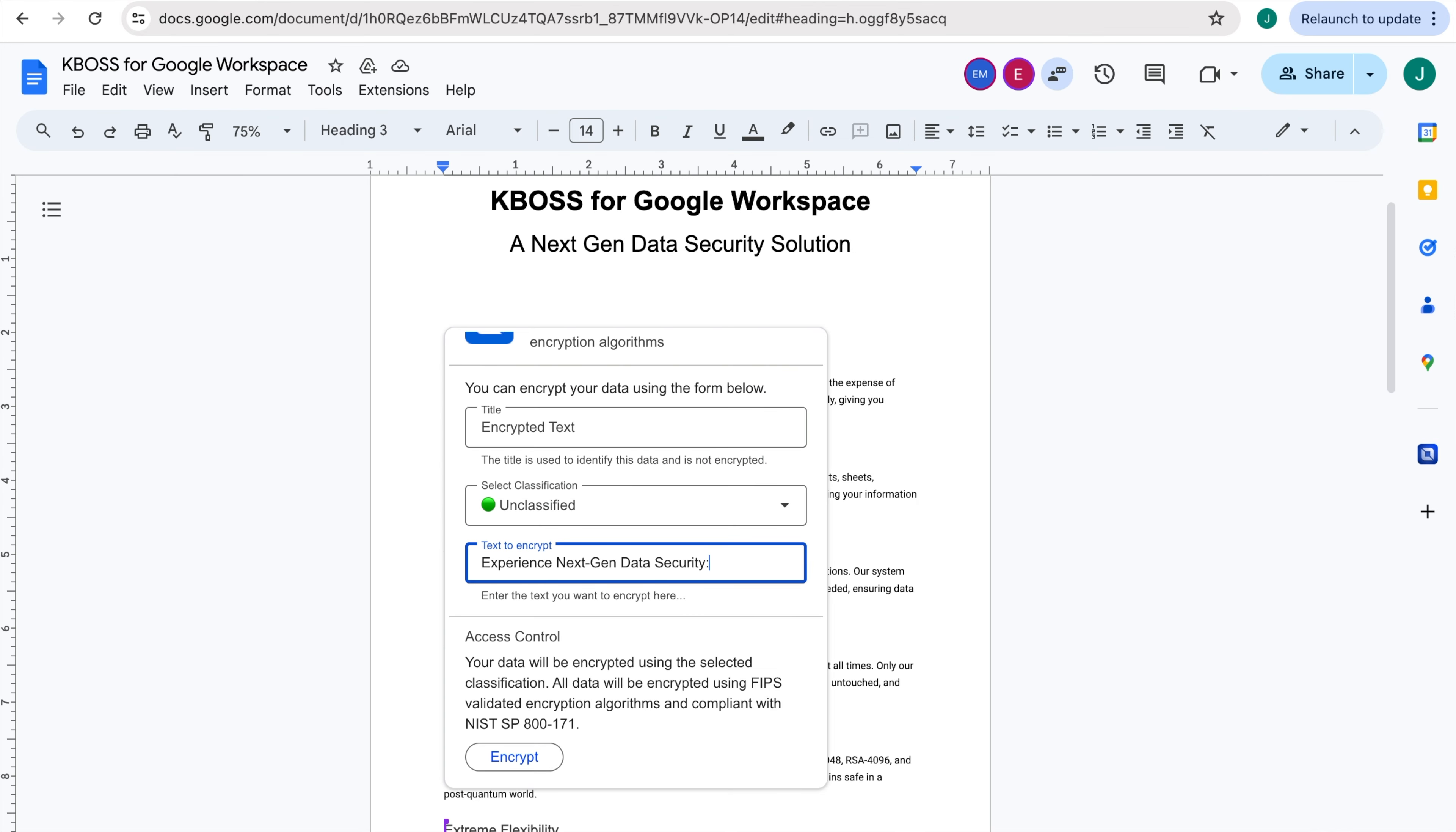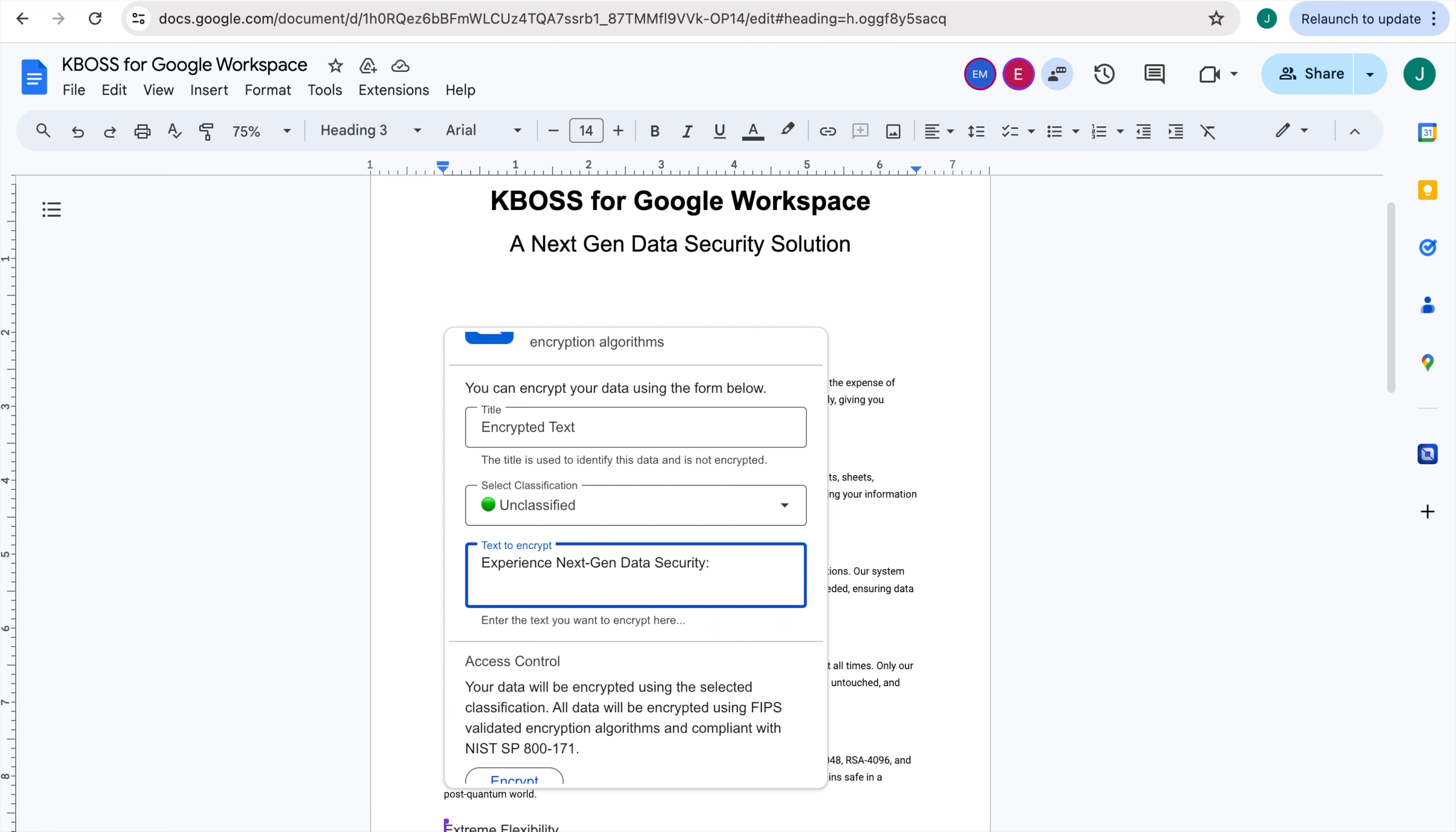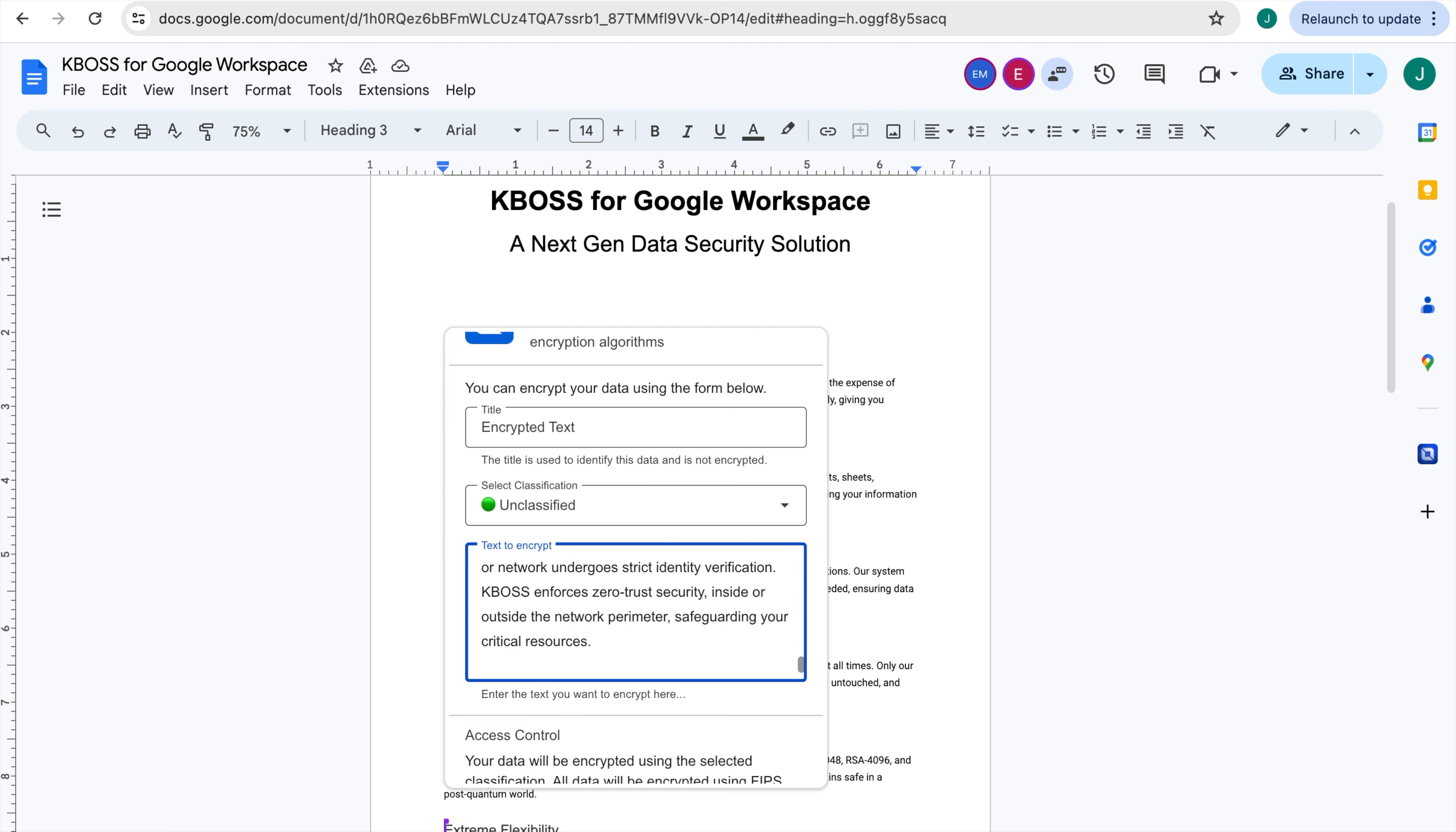KBOSS secures it as encrypted text. If your asset is stored somewhere else secure, you can simply copy and paste it into the text box.